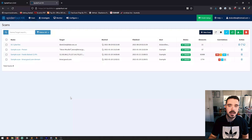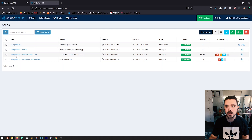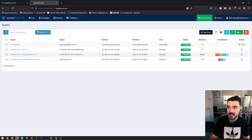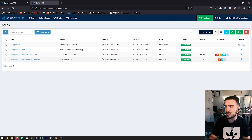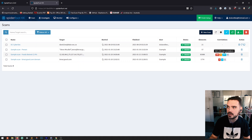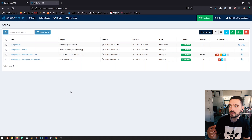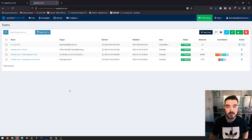Here is the dashboard of SpiderFoot HX. I've done a scan here that found 21 elements. There are also a couple of sample scans if you want to look at the sort of data you can retrieve. This sample scan against quite a few IPs came up with 83,688 elements, correlating them across 226 high-risk entries, 4 mediums, 522 lows, and 2 infos.